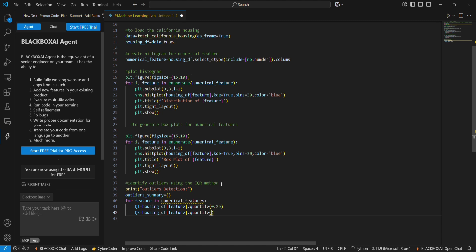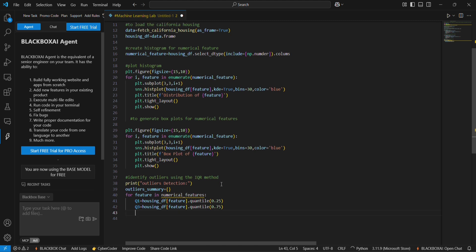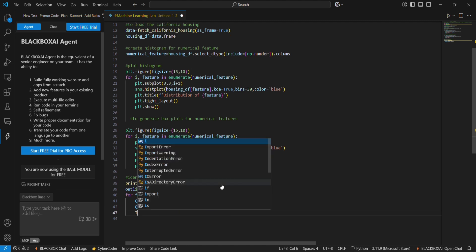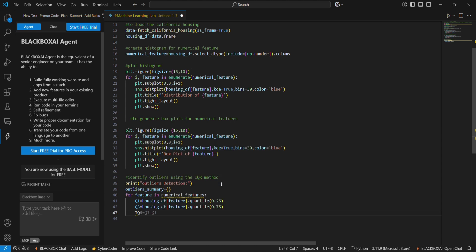In the next we want to find the IQR. That is equal to q3 minus q1. This will be used to find the IQR value.